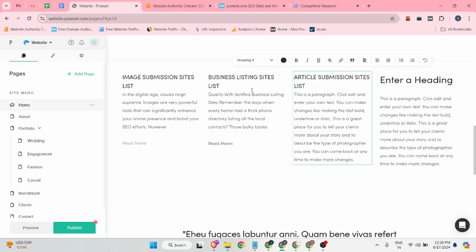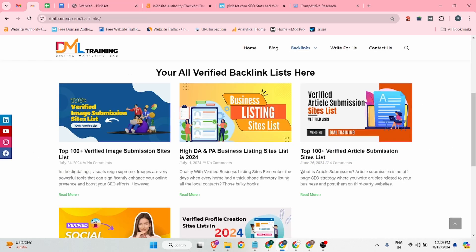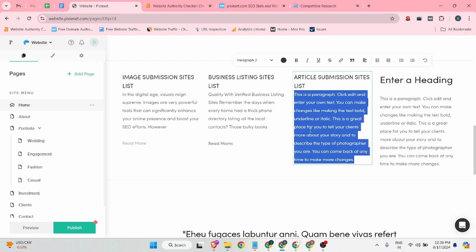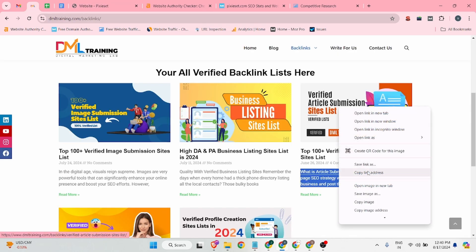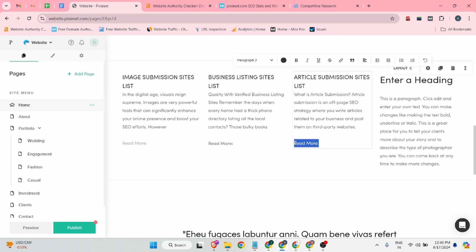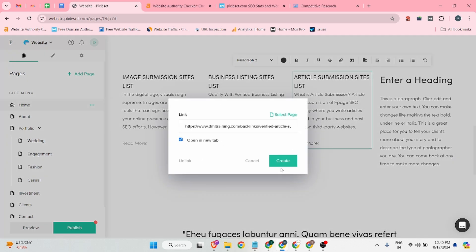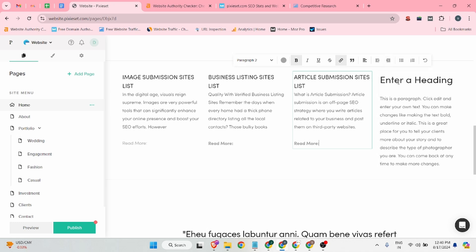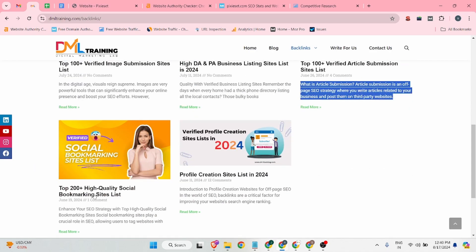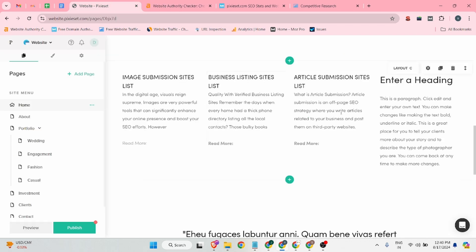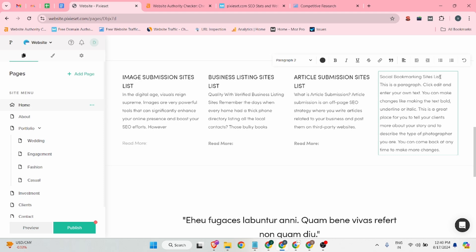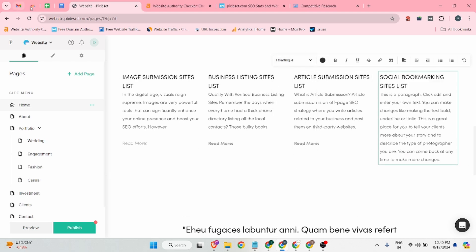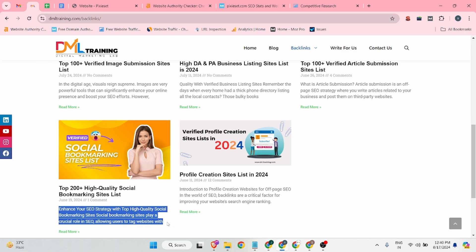Similarly, I can add 'Article Submission Sites List', add some content, a 'Read More' button, and insert a backlink for it. The same process applies for 'Social Bookmarking Sites List' — make it H4 and add content.